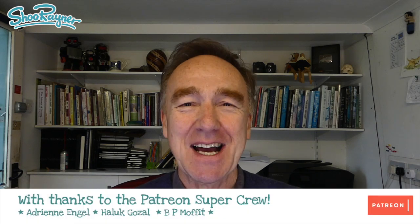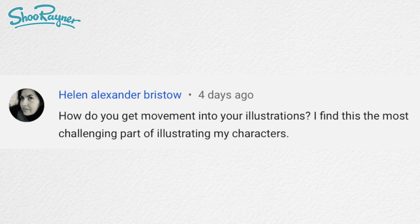Hey, shooby-dealers, how are you doing? I had a thought-provoking comment on one of my videos last week from Helen Alexander Bristow, which said: how do you get movement into your illustrations? I find this the most challenging part of illustrating my characters. And if you go back and look at the illustration she commented on, which was called 'What to Draw in an Illustration'...